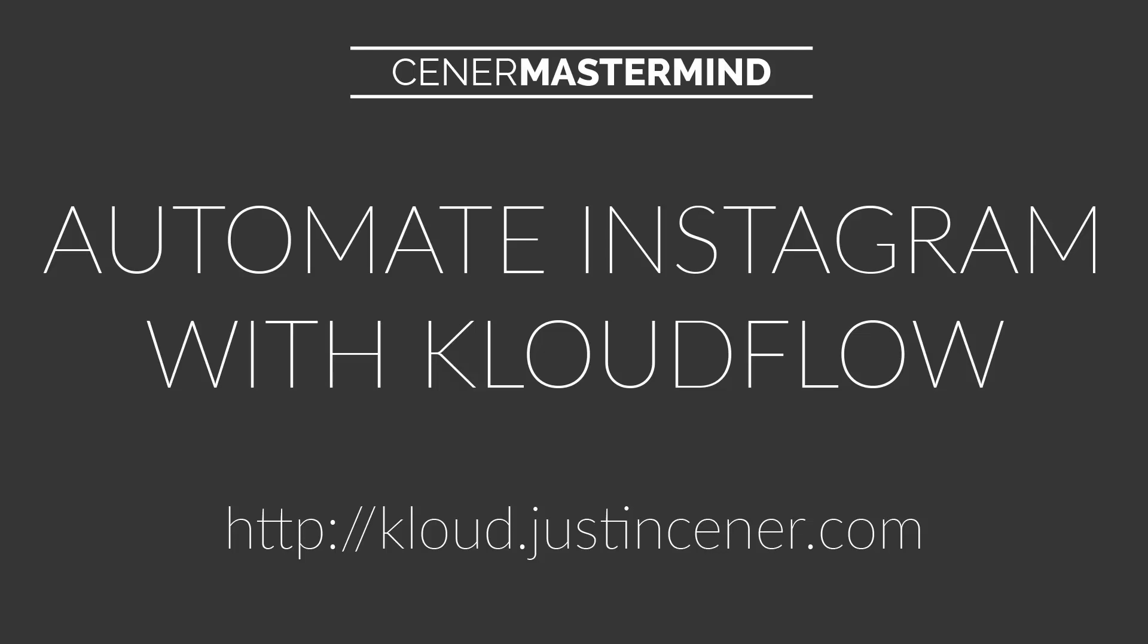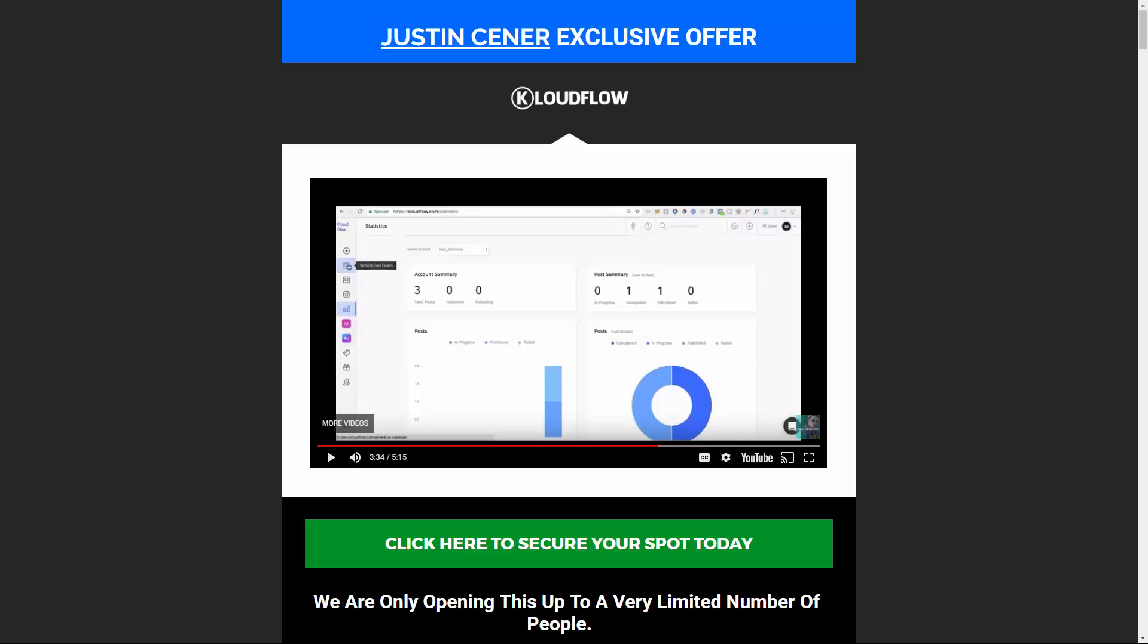Hey everybody, Justin Ciener here. I've got a great video for you today and this is all about Instagram automation. I know a lot of you are upset that some of the tools we've been using for Instagram automation have gone away. For example, InstaEasy or some of the other ones that do that automation. Got good news for you. We have a new tool to use. It's called Cloudflow and it does pretty much the same thing as all of the other Instagram automation and scheduling tools.